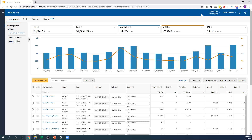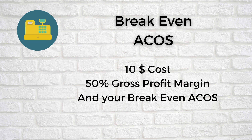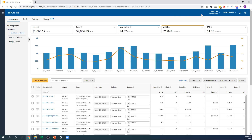Let's talk about breakeven ACOS. If your product costs $20 and your gross profit margin is 50%, you make $10 in profit if you don't spend any money on PPC. That 50% gross profit margin is your breakeven ACOS. If you spend up to that $10 — that 50% — you're not making money and you're not losing money, you're breaking even. If you go above that 50%, you're losing money. If you go below that 50%, you're profitable. It's very important to understand your breakeven ACOS so you can optimize bids. If a keyword's ACOS is 67%, you want to lower it. If it's 22%, you're fine — just let it perform.